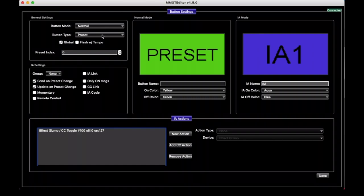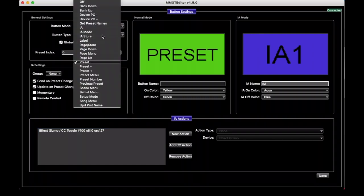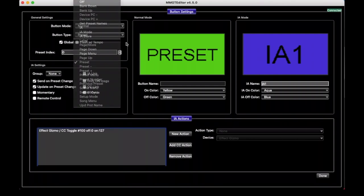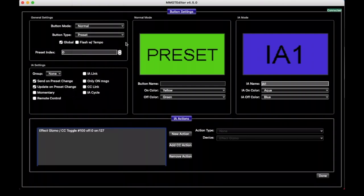Probably the most important setting on here is Button Type, and if you click on this menu, you'll see there's a whole bunch of different types of buttons you can have here. This is where you get your Bank buttons and Preset buttons and a whole bunch of other things. The most important ones being Bank, Preset, and IA, but for now we'll leave it set to be a Preset button and go from there.